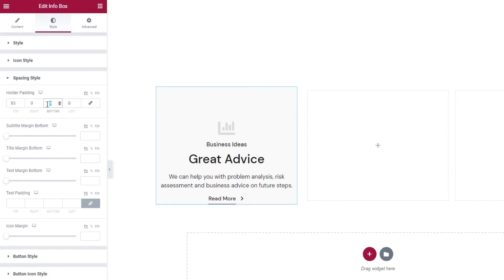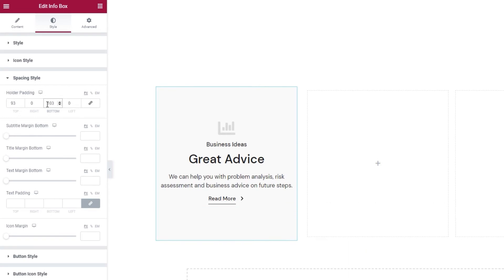But for the bottom, I'll set 103 pixels and I'll leave the left at 0 as well.